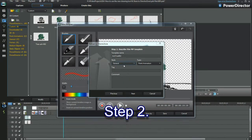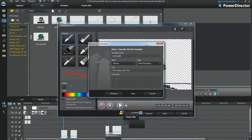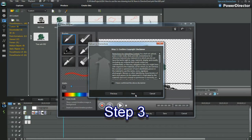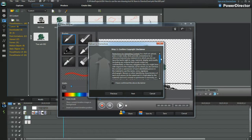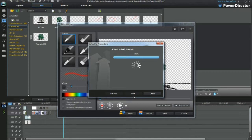Add tags to a search. Check, select, and then click Next. Read and agree to the disclaimer. Uploading a new Paint Designer object. The upload is complete.